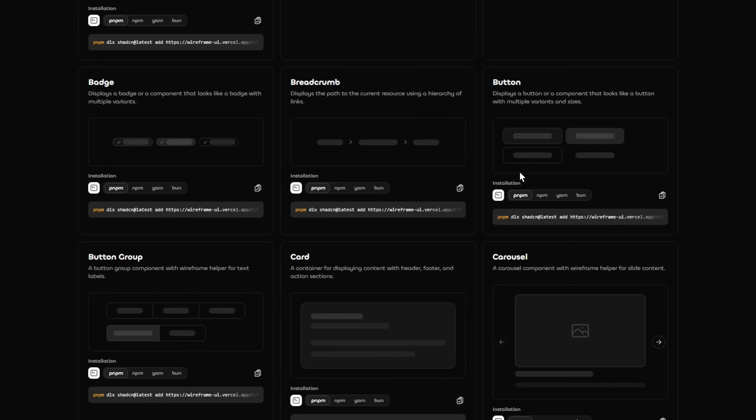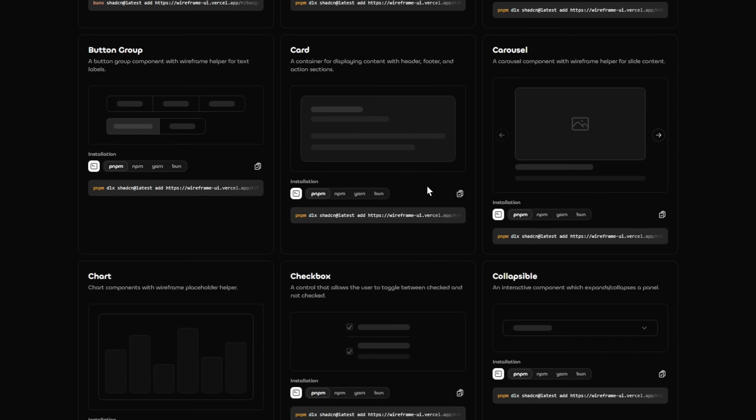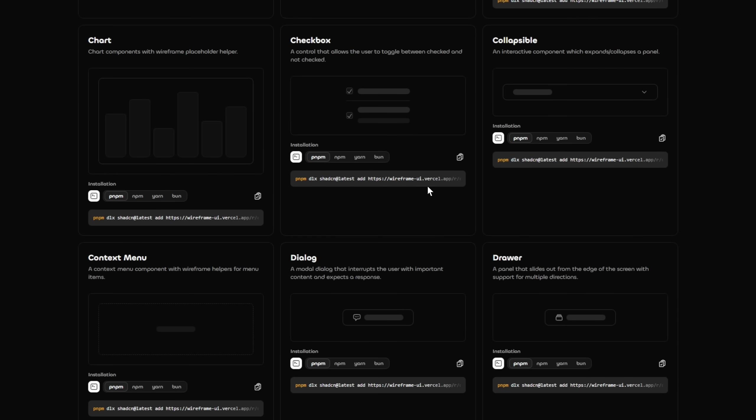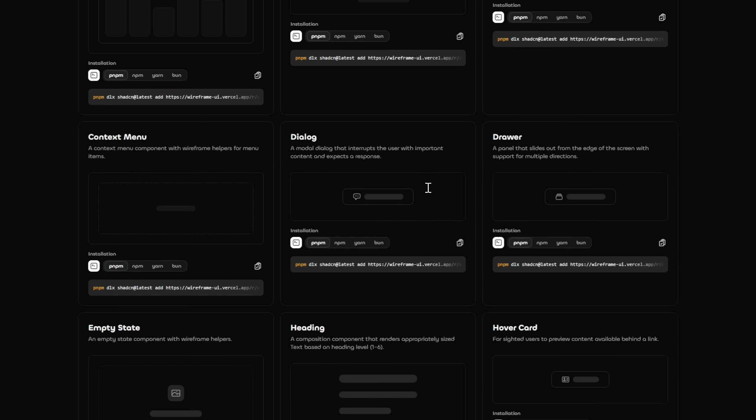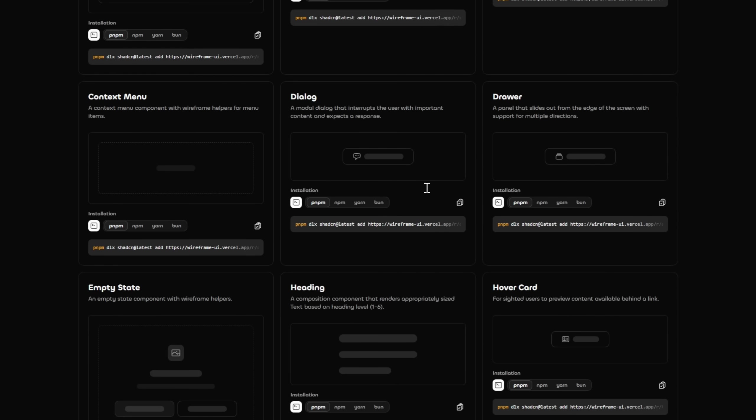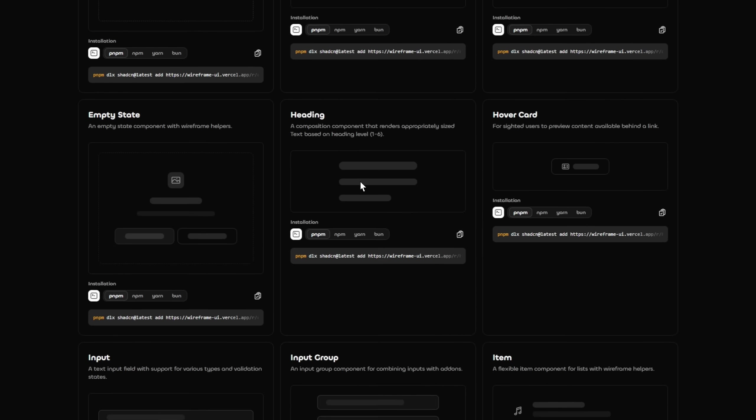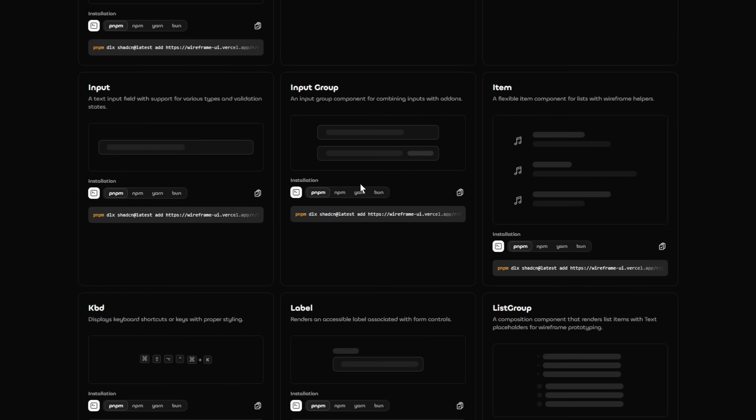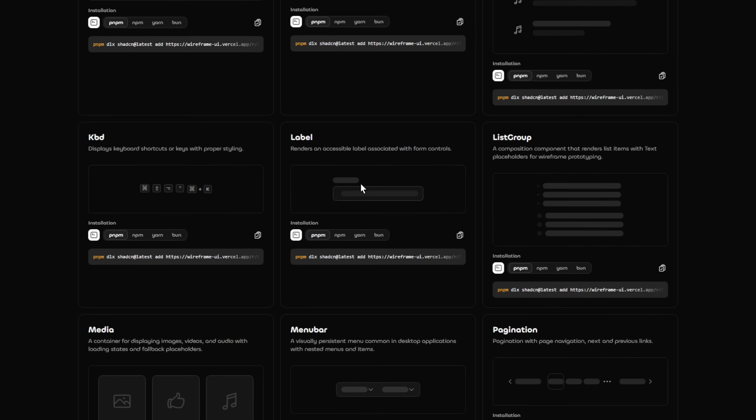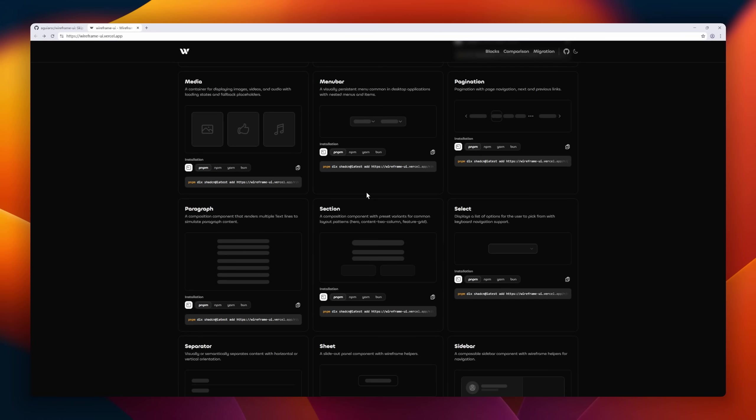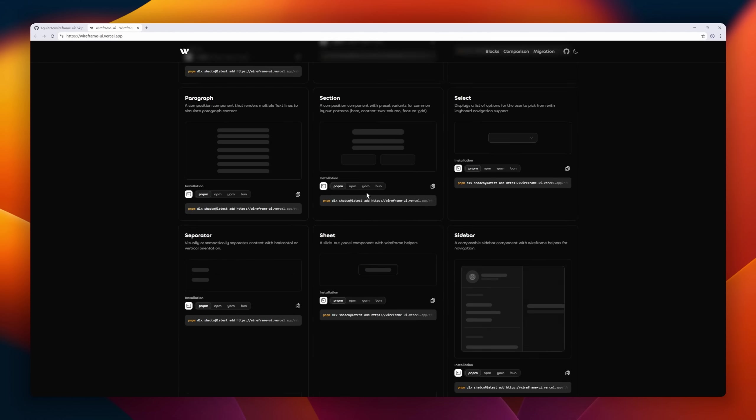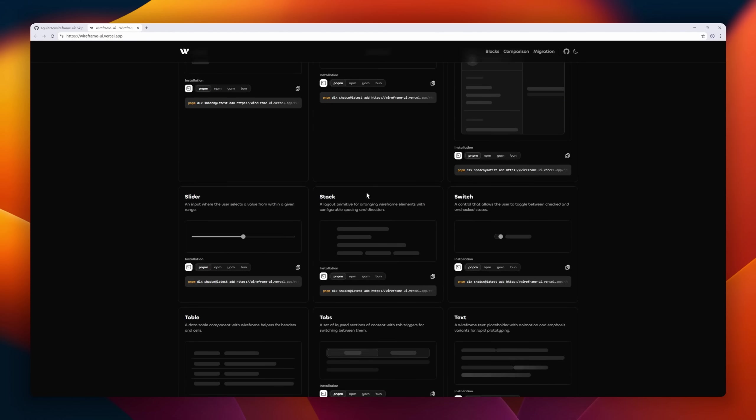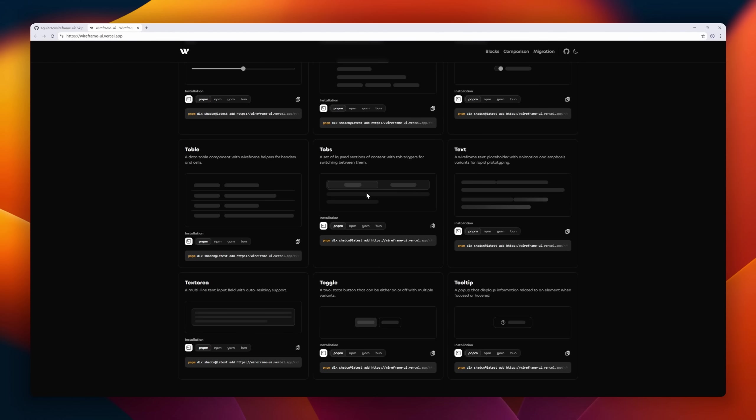all while staying inside your code base. It's perfect for devs who want to ship with confidence without losing time on visual tooling. Wireframe in your code and turn ideas into working interfaces instantly. Wireframe UI speeds up the design-to-code workflow and keeps everything in your developer environment.